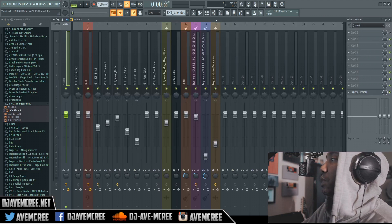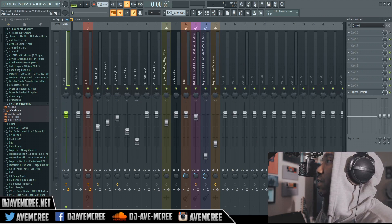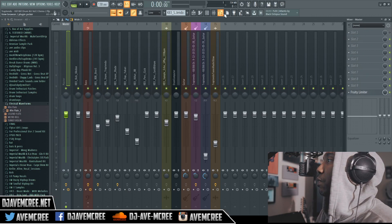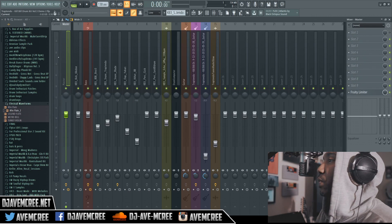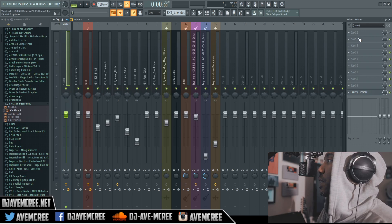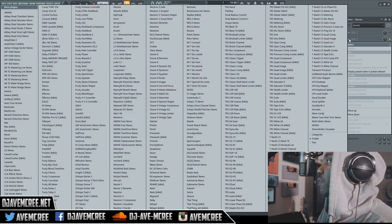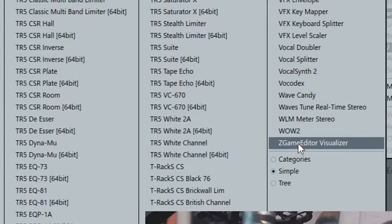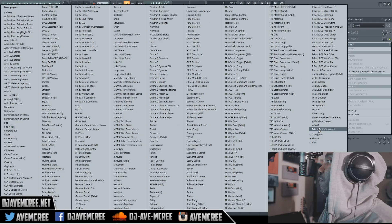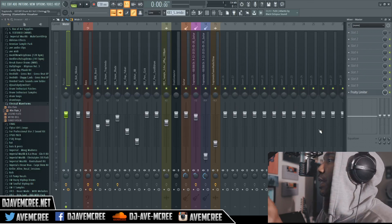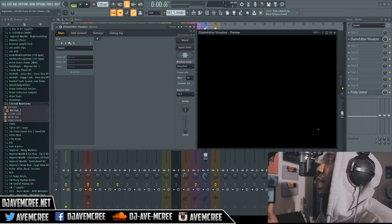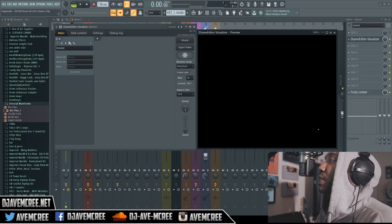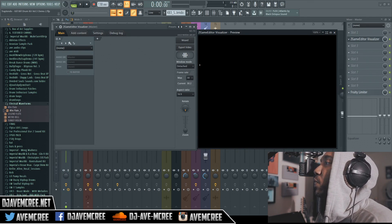So how do you get to it? You can hit F9 or you can hit this button up here which will pull up your mixer, and that way you can pull in an insert effect and go down to Z Game Editor Visualizer. Once you do that you'll be presented with the Z Game Editor Visualizer right in front of you.